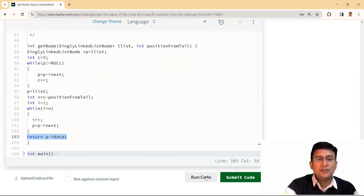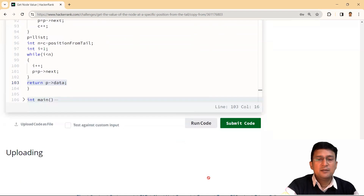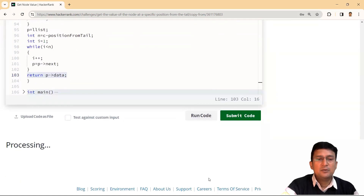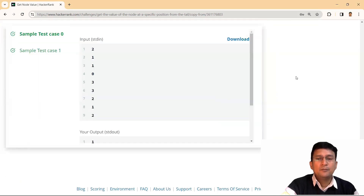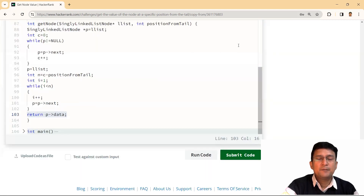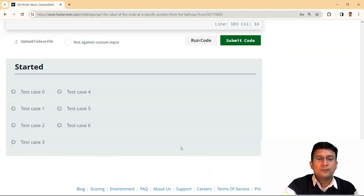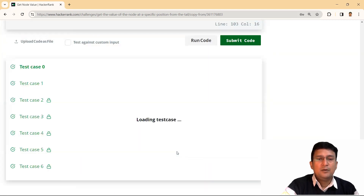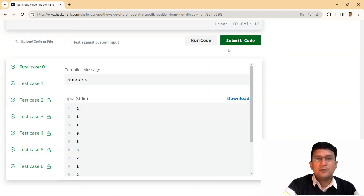This is a very simple process. Let's run this code. You can see that the sample test cases have passed, and all other test cases have also passed. Thanks for watching this video.